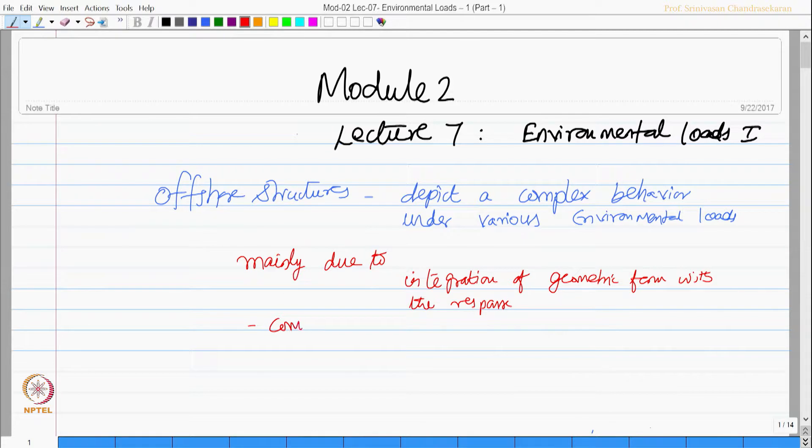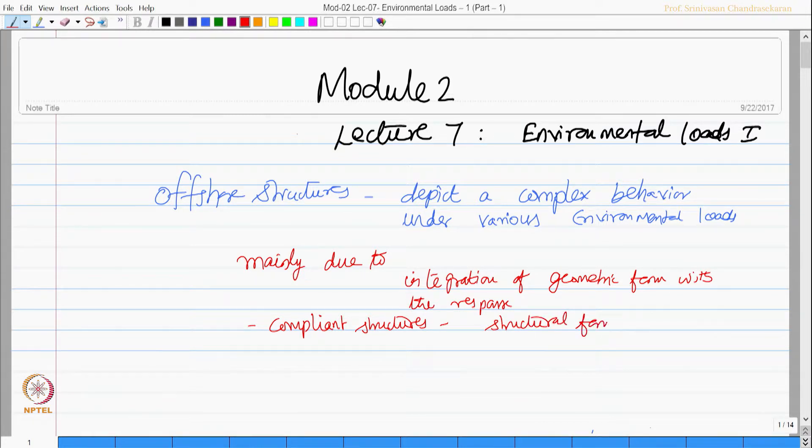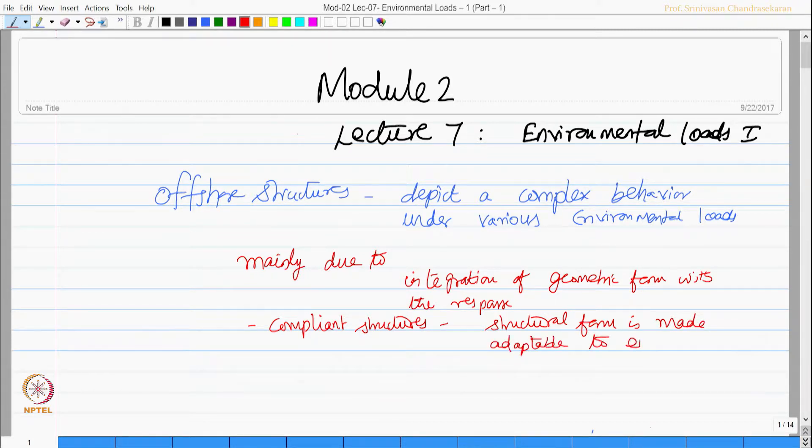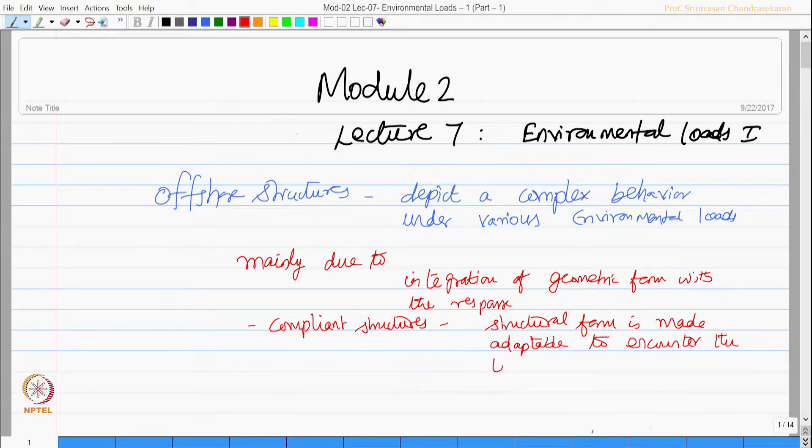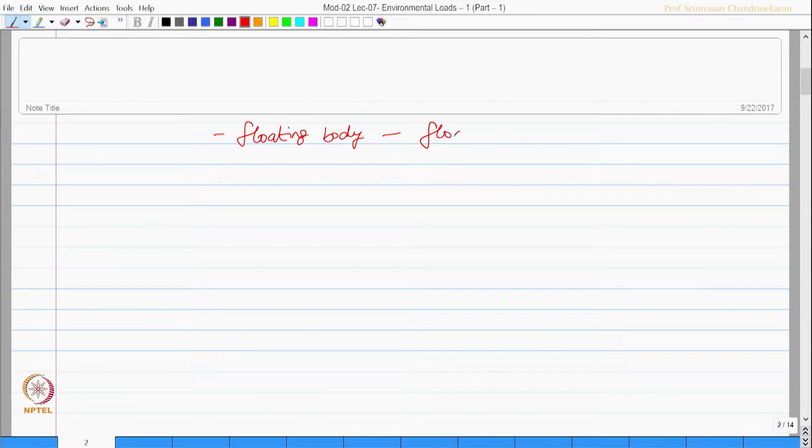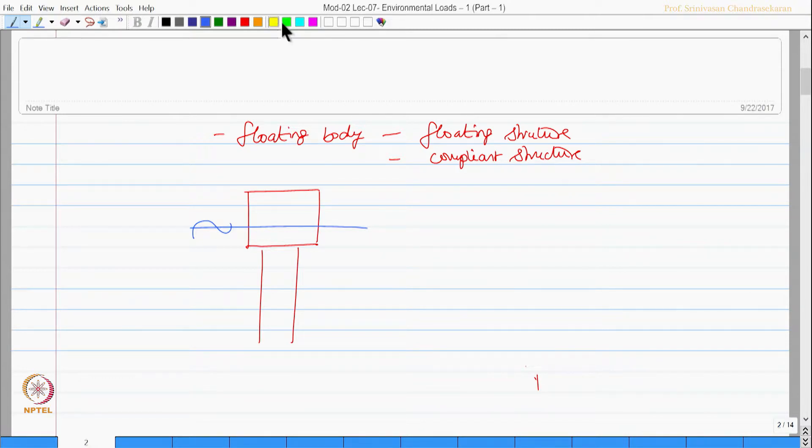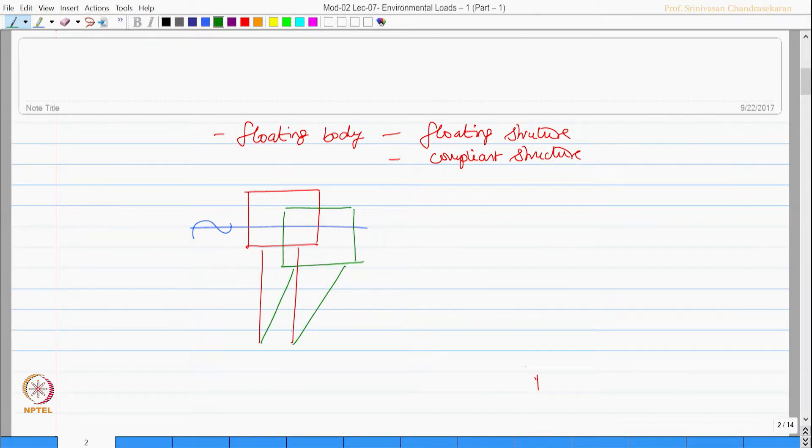If you really see behavior of compliance structures, one can realize that the structural form is made adaptable to encounter the lateral loads number one. Number two, if you take a floating body, in fact a floating structure or a compliance structure, say a TLP, TLP undergoes displacement and deformation which has offset and set down.